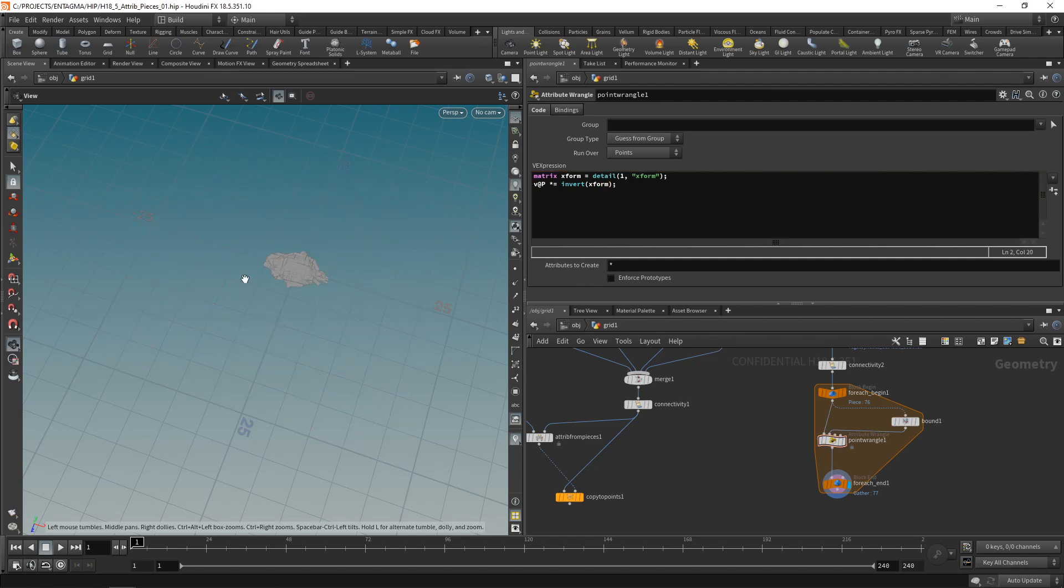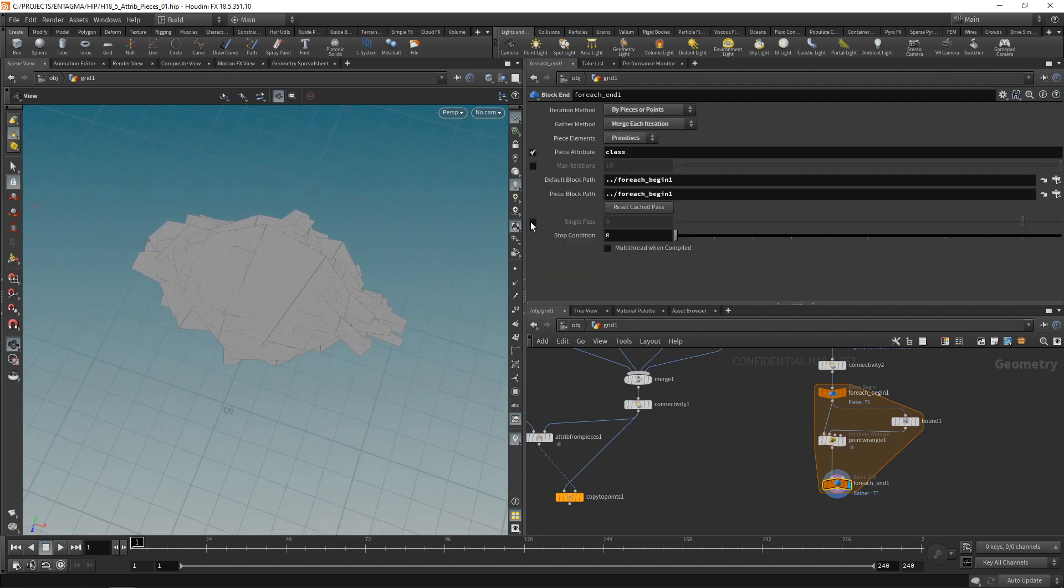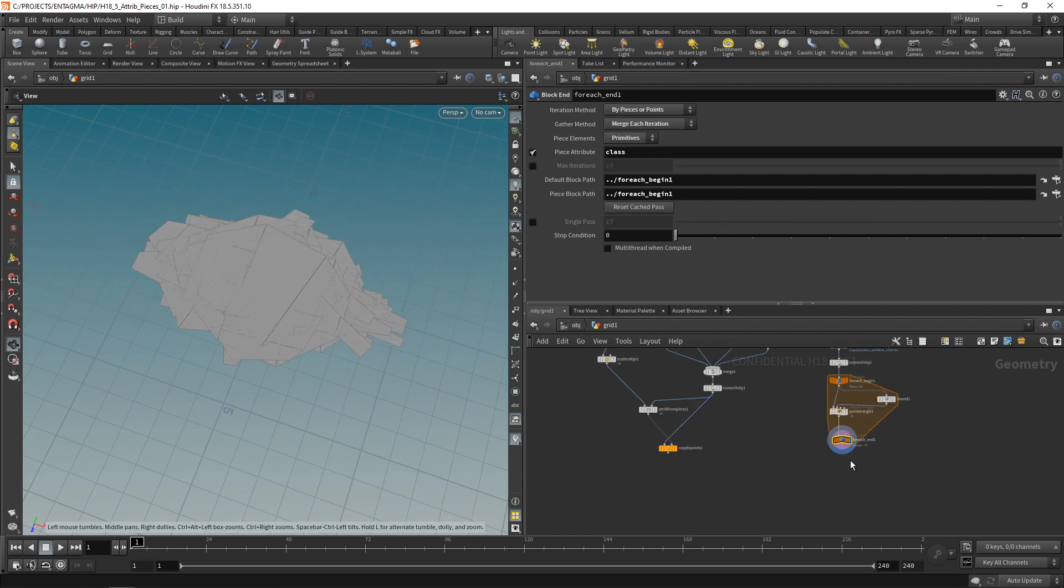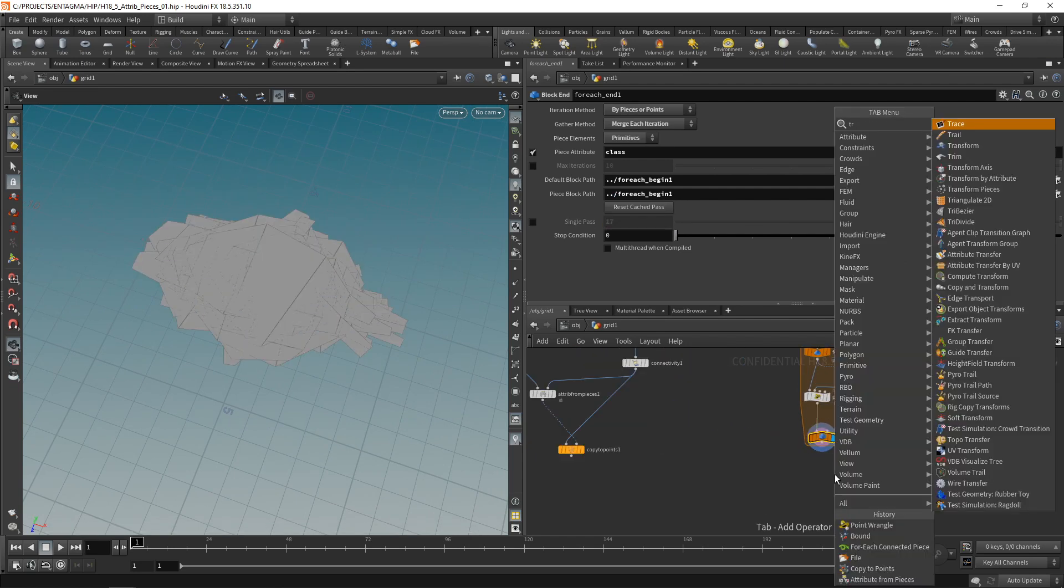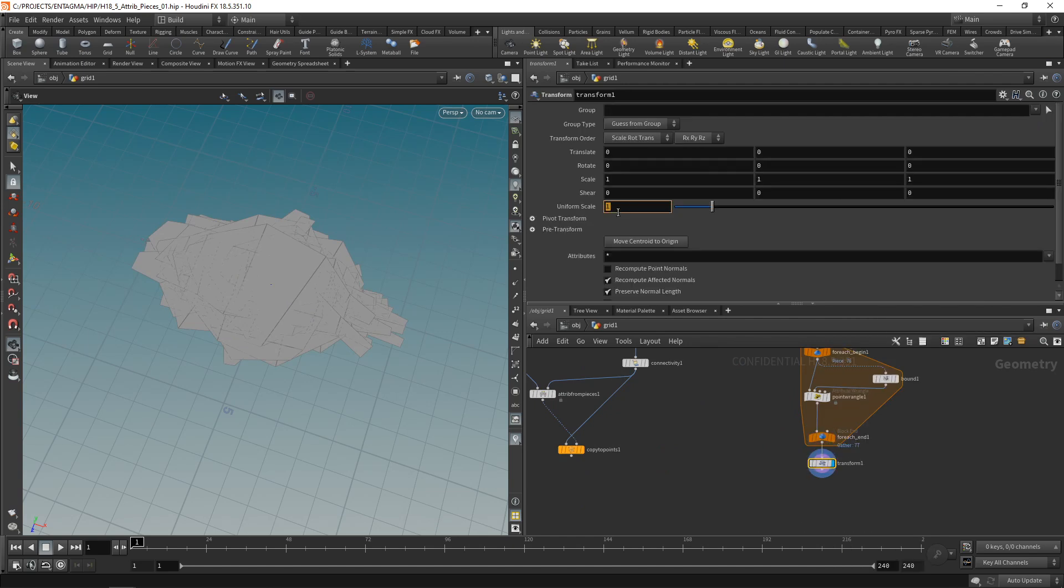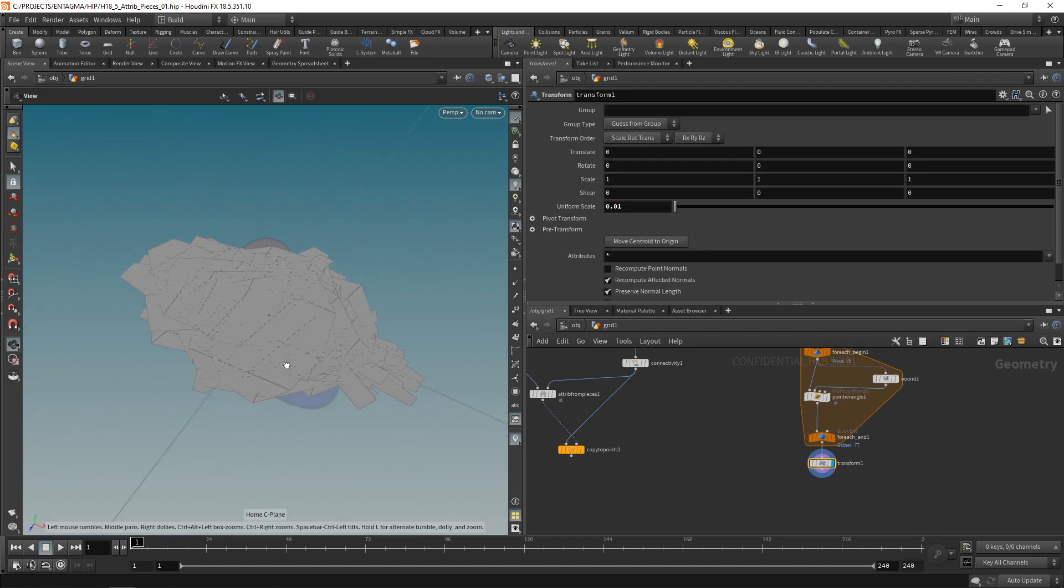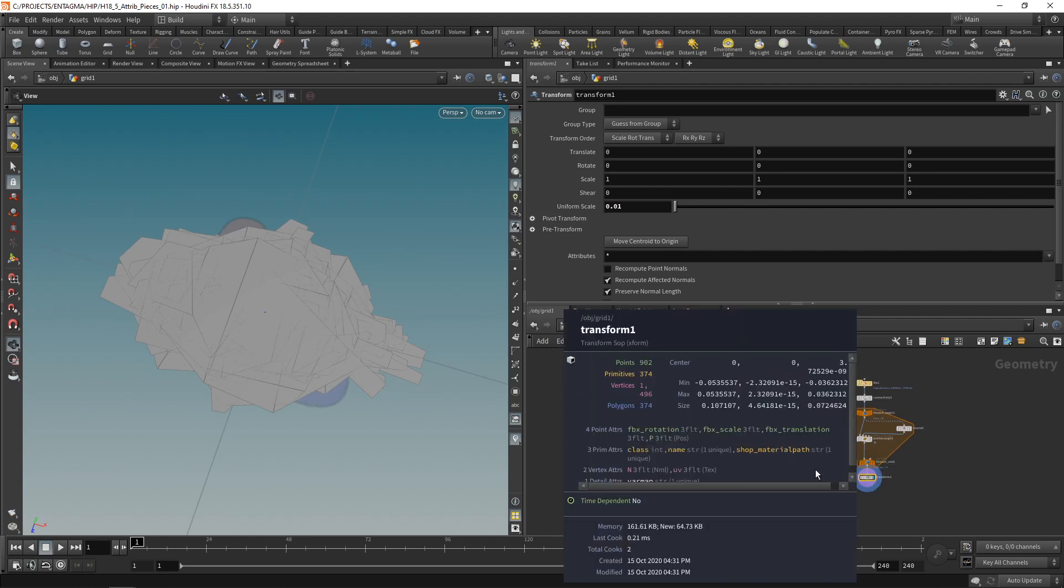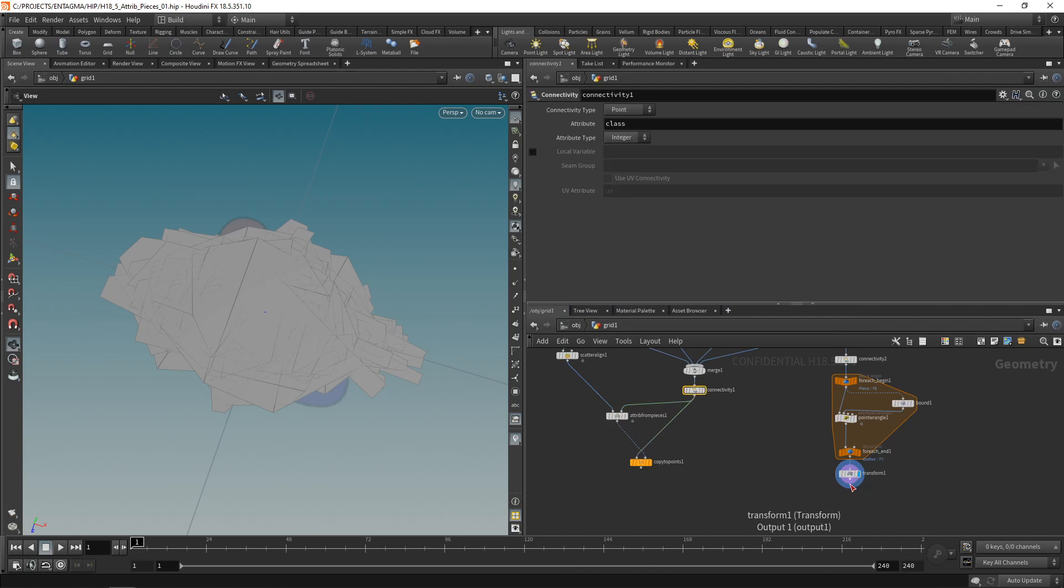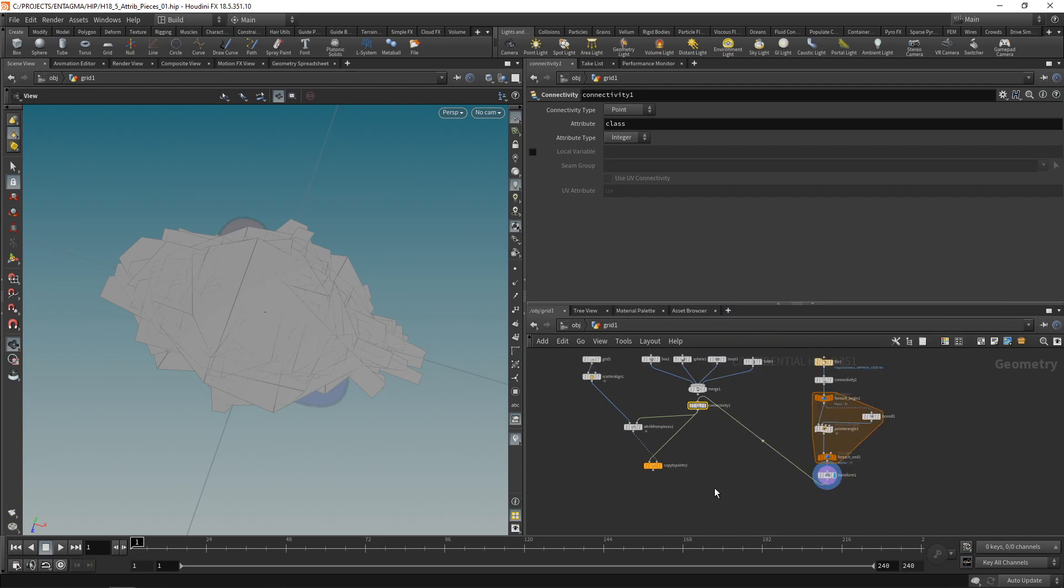This is this 4x4 matrix here. So let's do that. Let's create a matrix, call it xform. And it should be equal to the detail attribute coming in through a second input slot with the ID 1 called xform. Semicolon, that should be it. And to transform my individual points on this geometry using this matrix here, all I have to do is multiply my point position by this matrix here. However, I want to invert this matrix as I want to negate the transform of my bounding box. So if my bounding box is offset to the side here, I want to negate that and move this bounding box back here to the center.